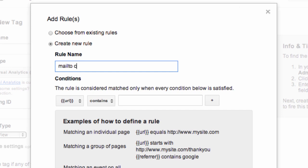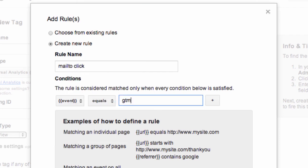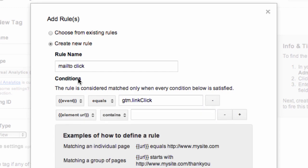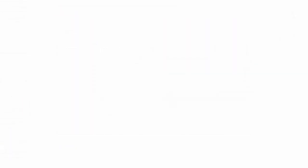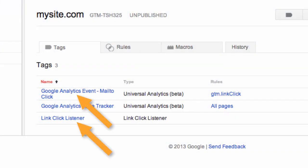Let's call the rule 'mail to click.' The rule will have two conditions. The first condition is: event equals gtm.linkClick. The link click listener that we defined in a separate tag is actually serving as a trigger for this tag. But we also need to add another condition: element URL contains 'mailto.' Go ahead and save. And now we have the two tags that we need to track mail to link clicks as Google Analytics events.